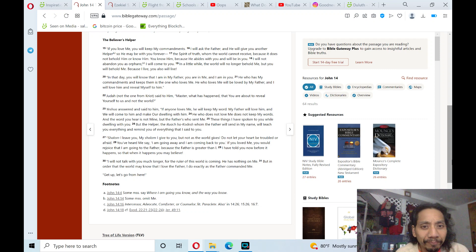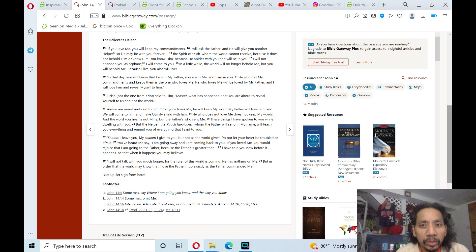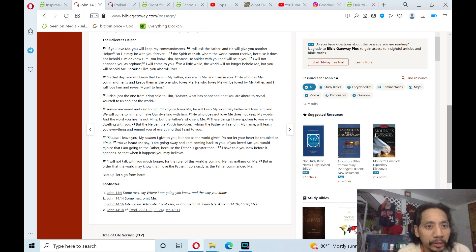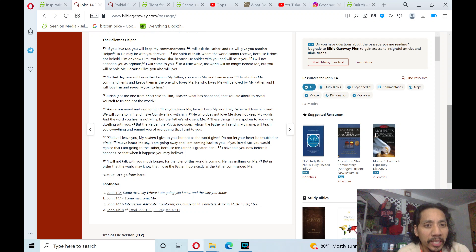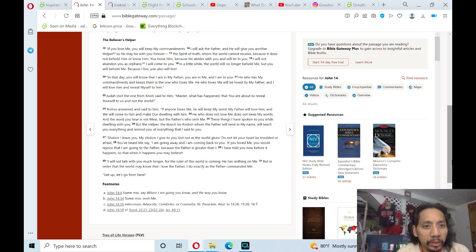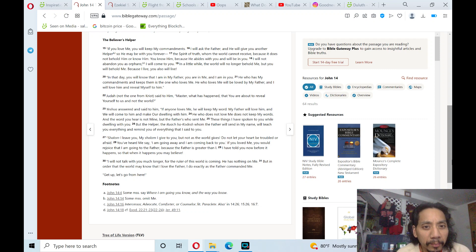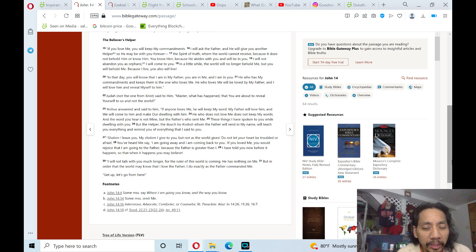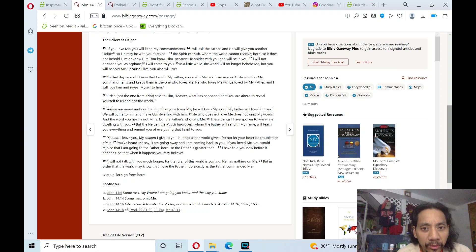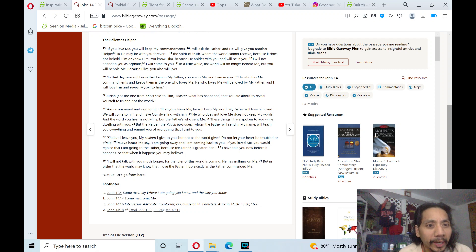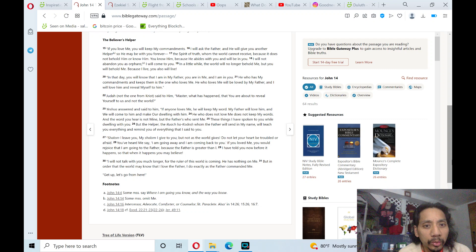I will not abandon you as orphans. I will come to you. In a little while, the world will no longer behold me, but you will behold me. Because I live, you also will live. In that day, you will know that I am in my Father, you are in me, and I am in you.